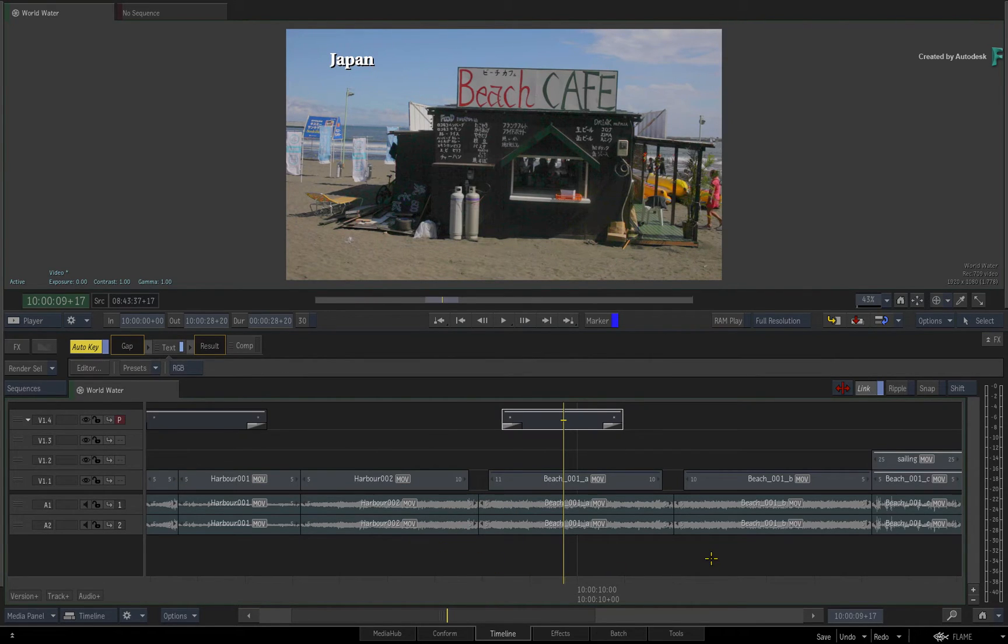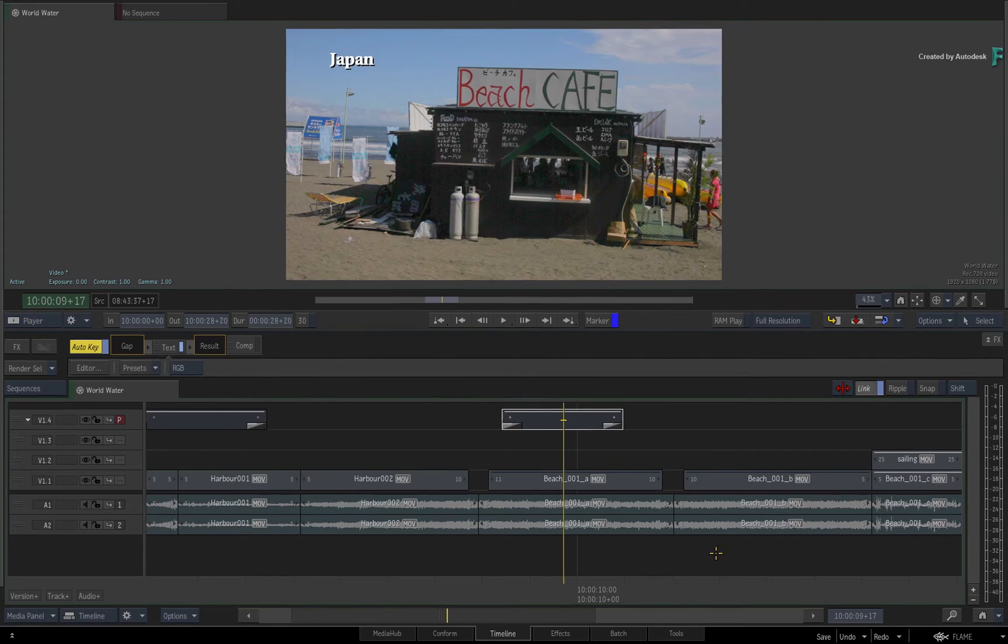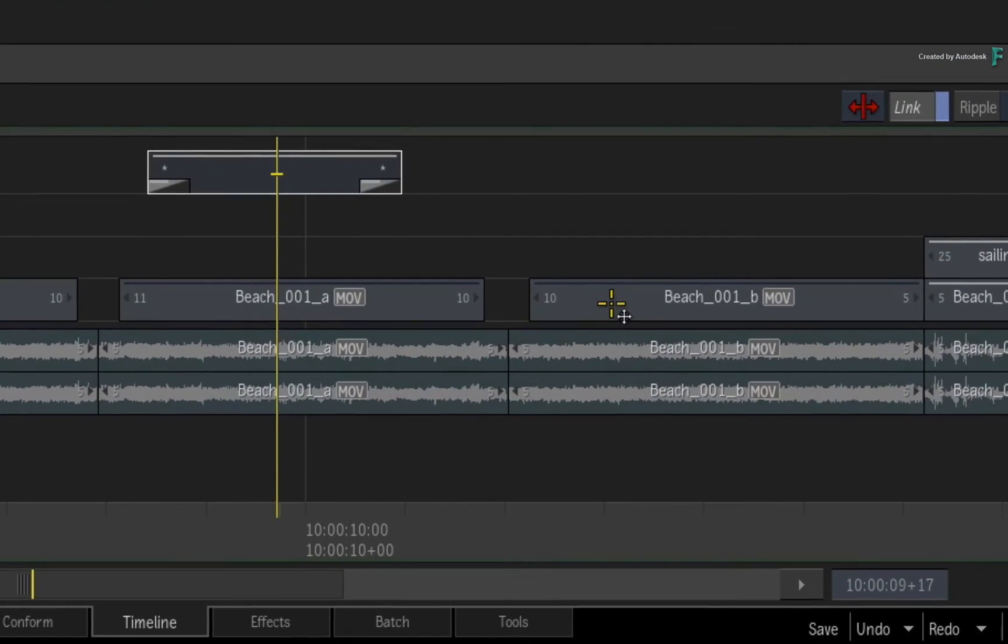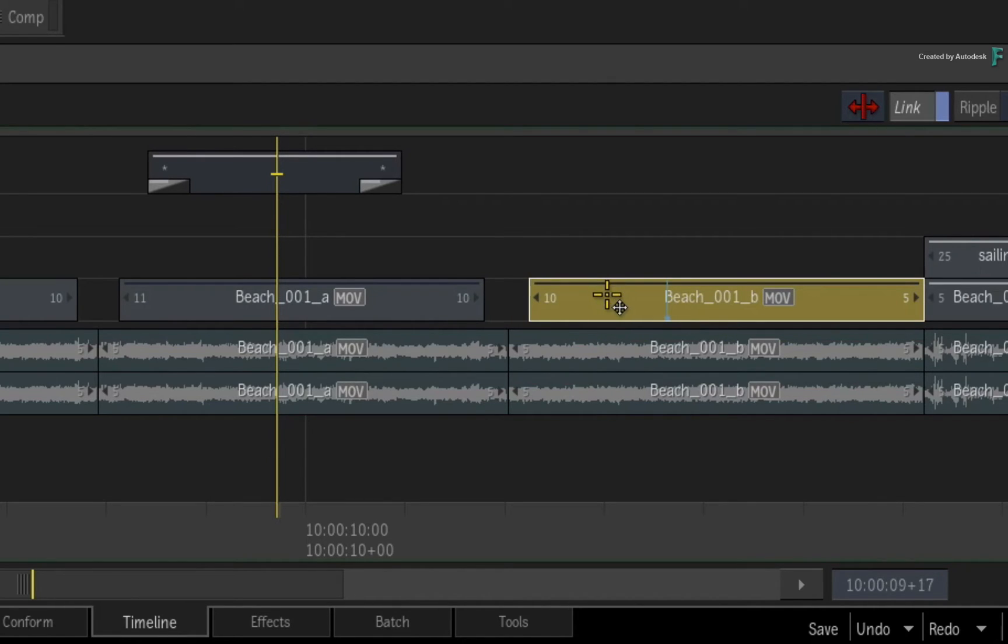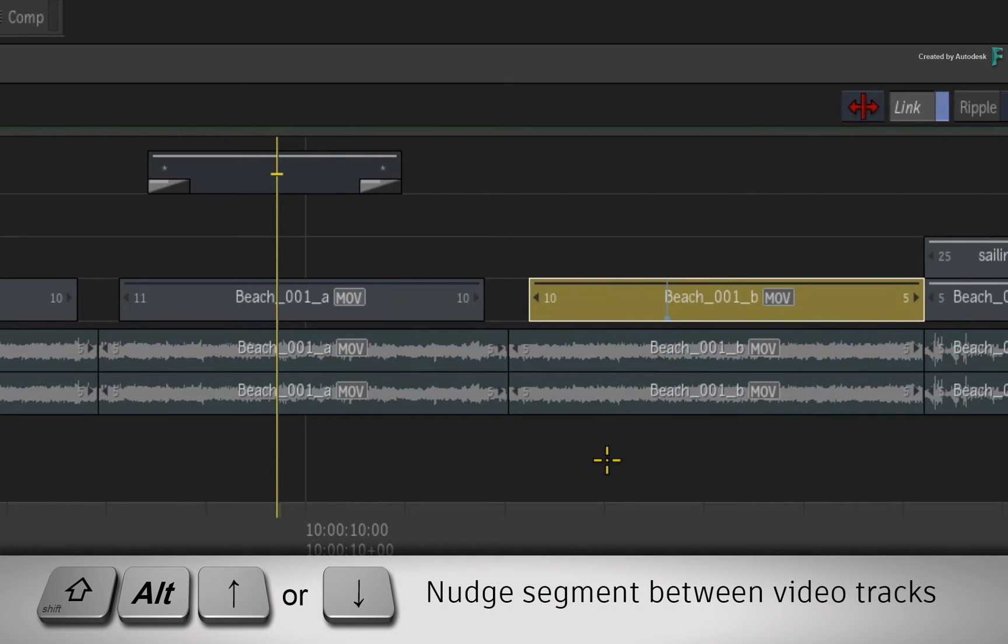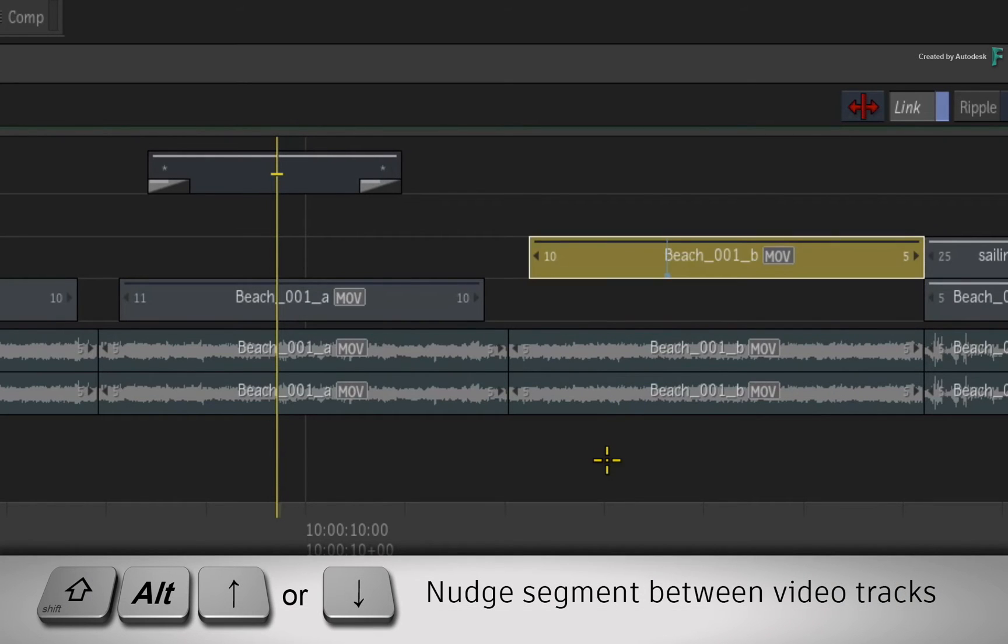You can also nudge segments up and down between the video tracks. This can help with rearranging a layer stack or organizing the tracks within the sequence. Just select the segment, hold SHIFT-ALT, and press the UP or DOWN arrow keyboard shortcuts.